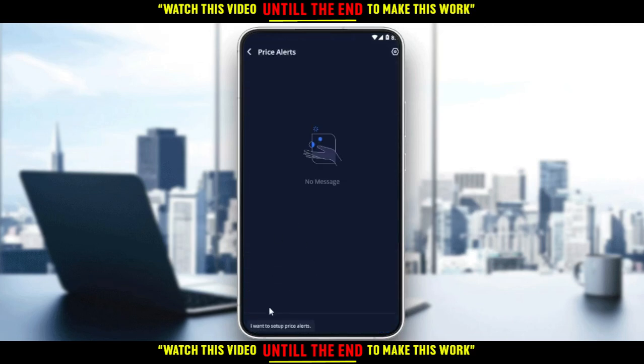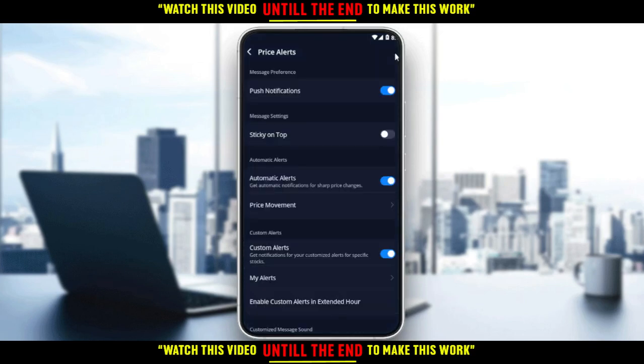As you can see, I have no messages here. If you click on the settings icon at the top right corner, you'll find 'Message Preference'. You can toggle that off to turn off notifications or alerts. If you want to keep them on, just leave it toggled on.